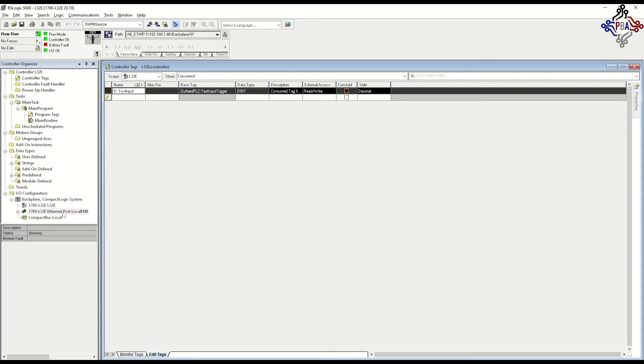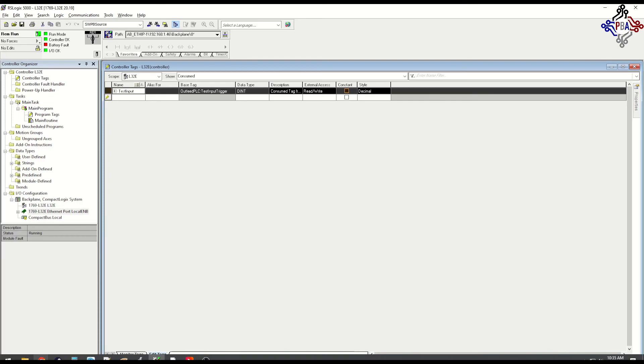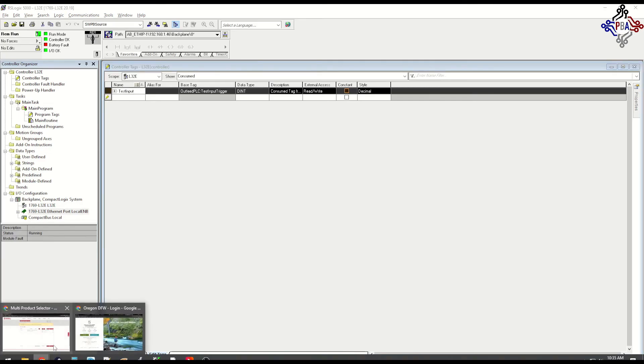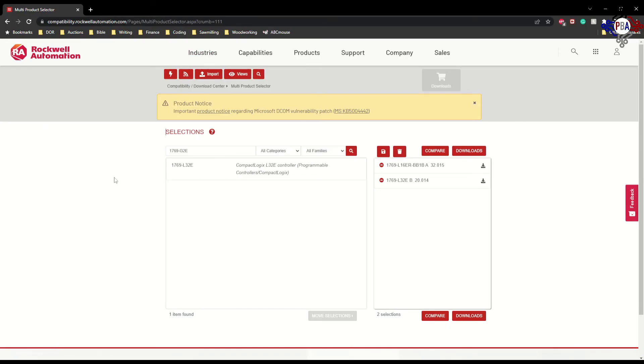So you have to make sure that your firmware revision, or the controller that you're looking at, will fit your firmware revision. That's very important. I hope this shed a little bit of light for you on how to find that information.